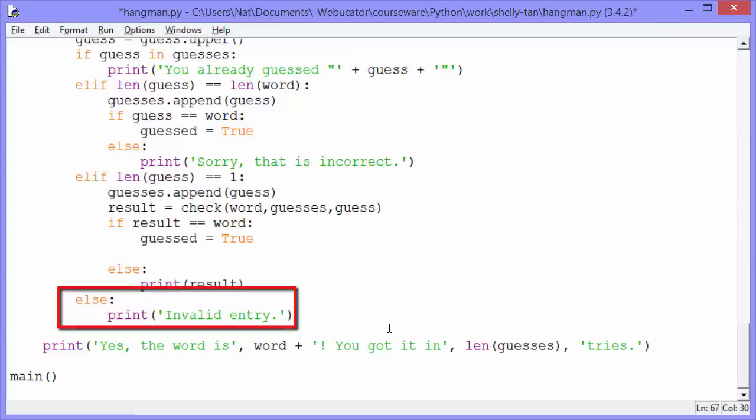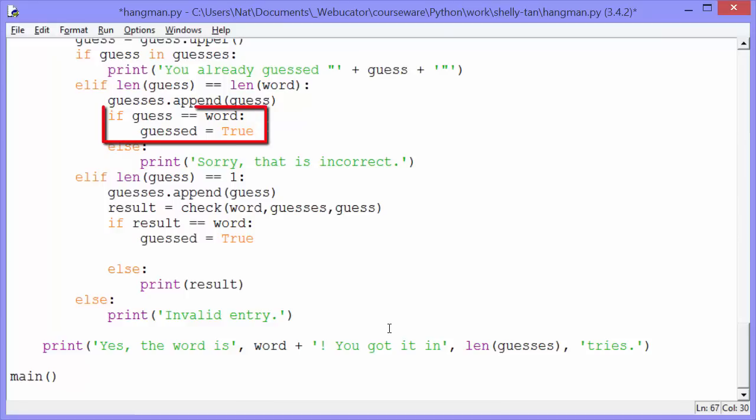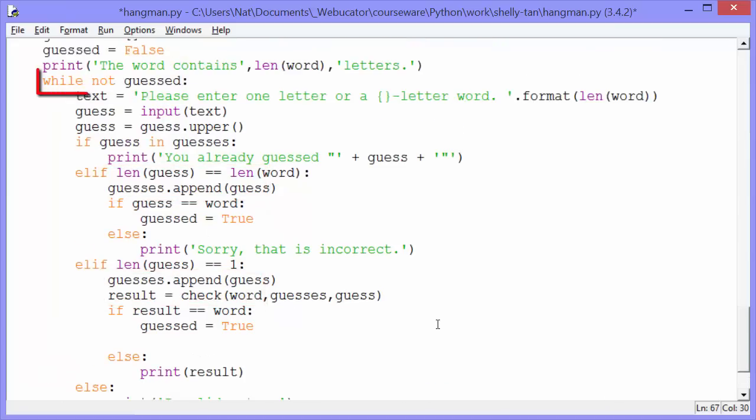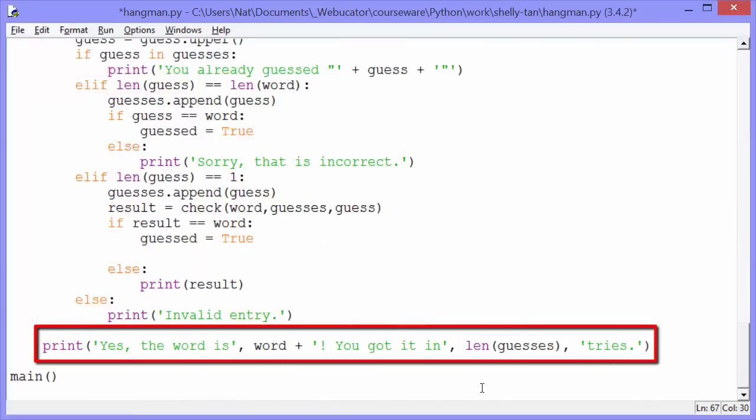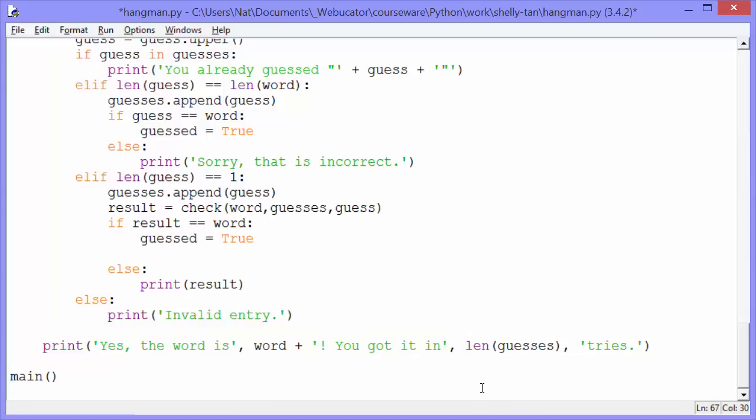Okay, if at the end of all this, guess has been assigned true, and that happens if the user has guessed the word or they've guessed all the letters in the word, we will check in our while loop and our while loop says while not guessed. So it will stop going through the while loop. And then it will come down to the bottom and it will print yes, the word is word, whatever it is. You got it in length guesses, tries. Yes, the word is scar. You got it in nine tries. And that's how the program works. Again, this is the last of the five videos. I hope you've enjoyed them. Good luck in your Python studies.